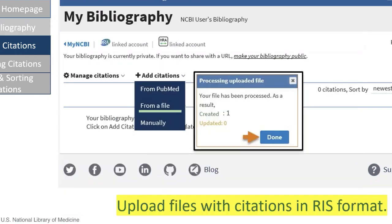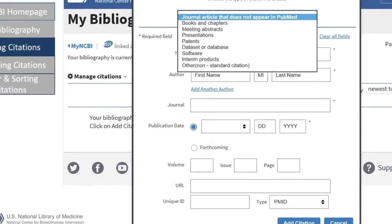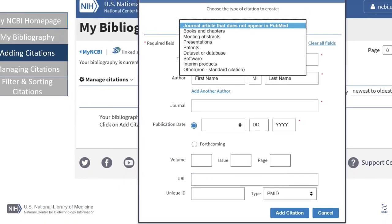You may also add citations from a file. The file must be in RIS format. Most reference managers, like RefWorks and EndNote, can convert the citations to RIS. You are given a confirmation box showing how many records have been uploaded and updated. Last but not least is adding citations manually. You have the ability to add citations of articles not appearing in PubMed, books, patents, software, and other types of citations as well.